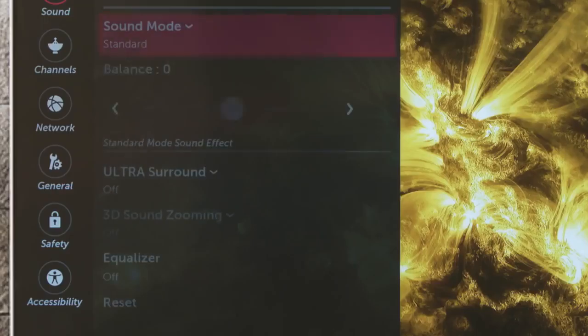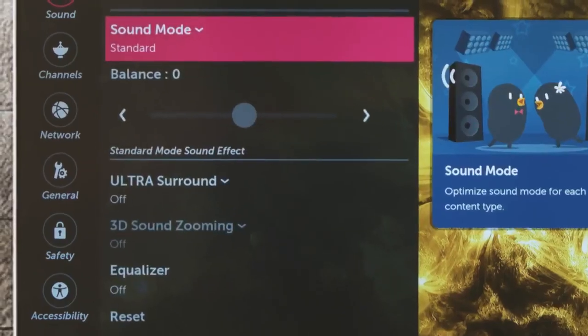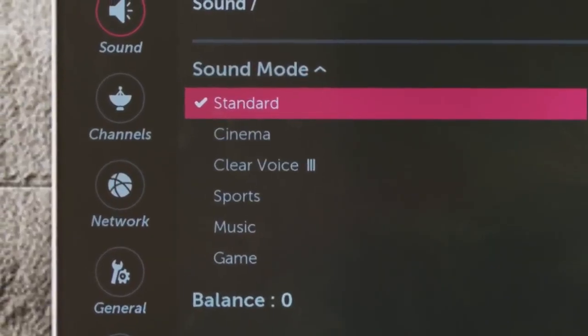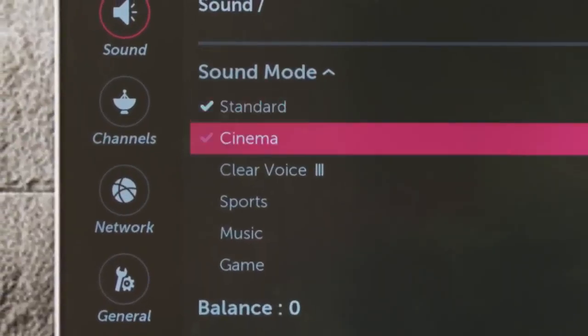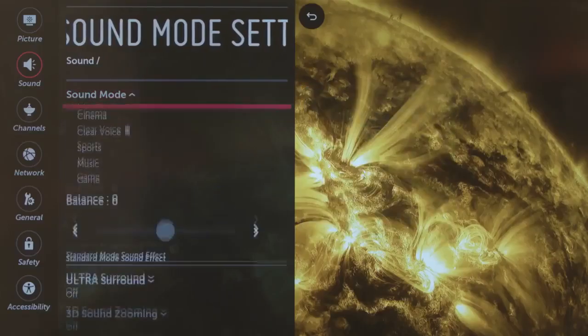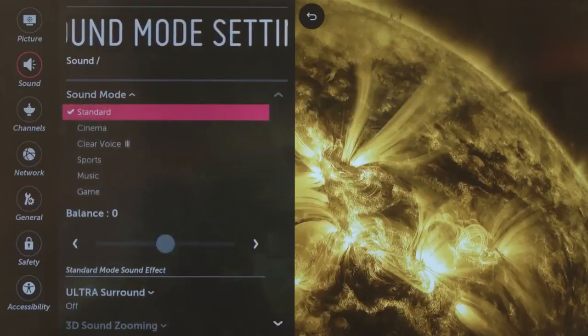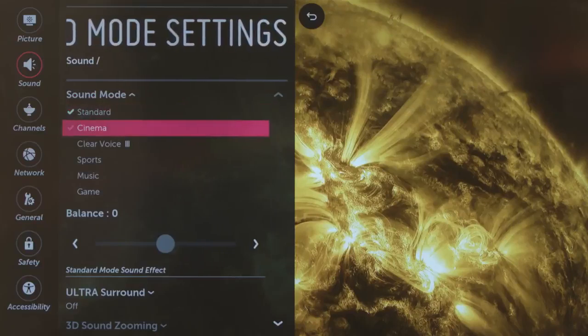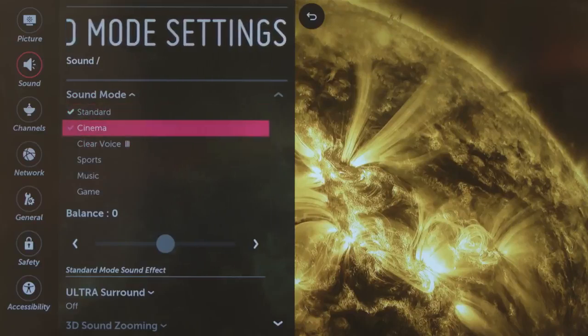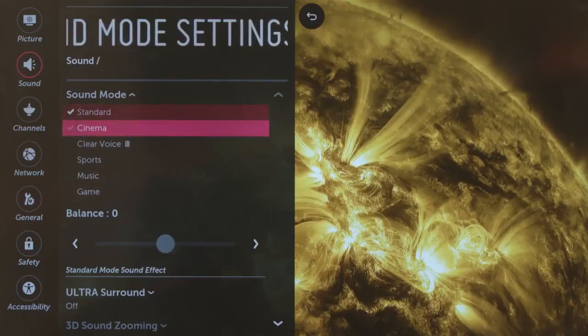There are also preset sound modes optimized for different needs. The default is standard, general purpose, so everything sounds good. Click on it to open this list of other options, beginning with Cinema, best for movie watching.